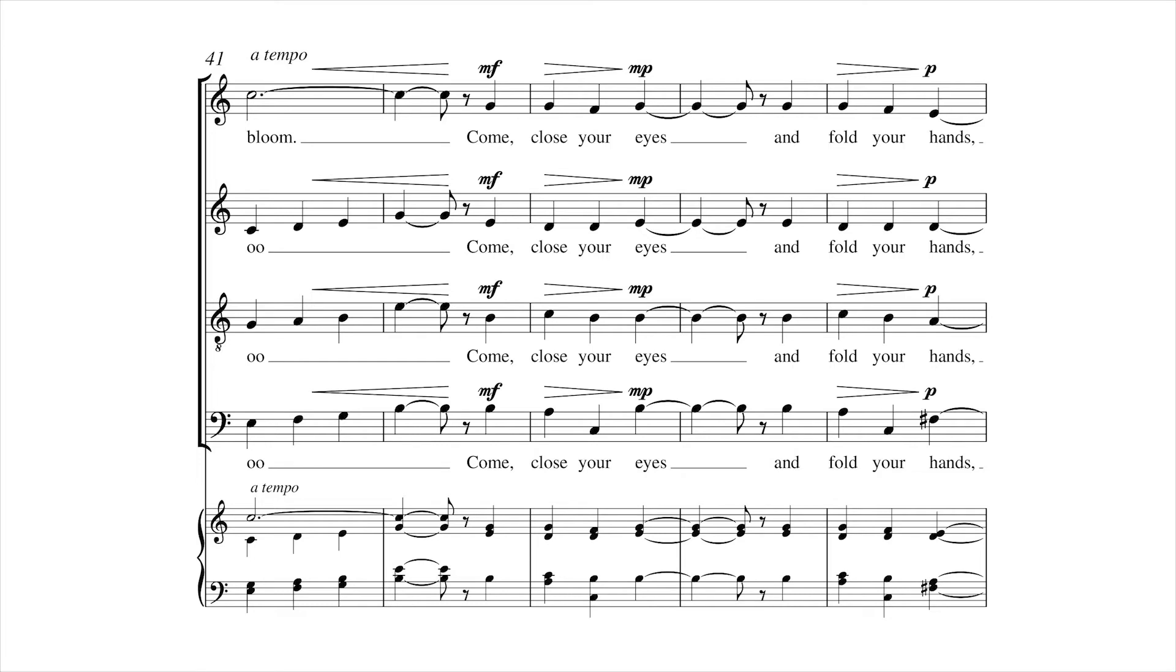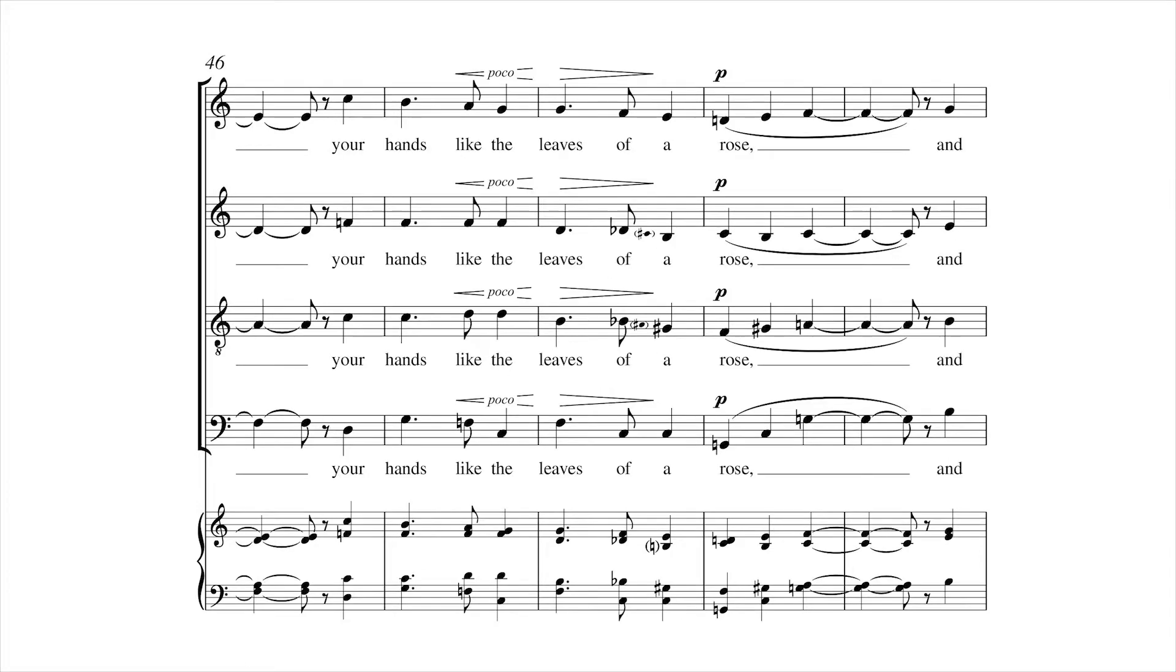Come close your eyes and fold your hands, your hands like the leaves of the rose.